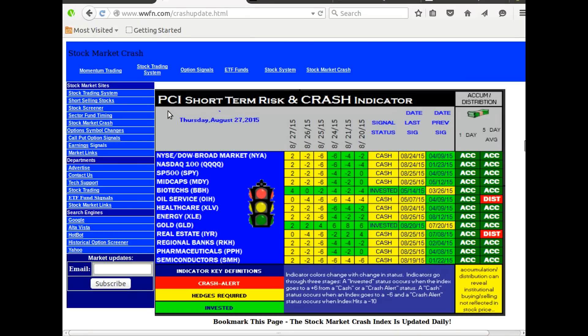What this particular video is about is how to decide for yourself if in fact the brown stuff is hitting the fan. There are four pages that you should be looking at.